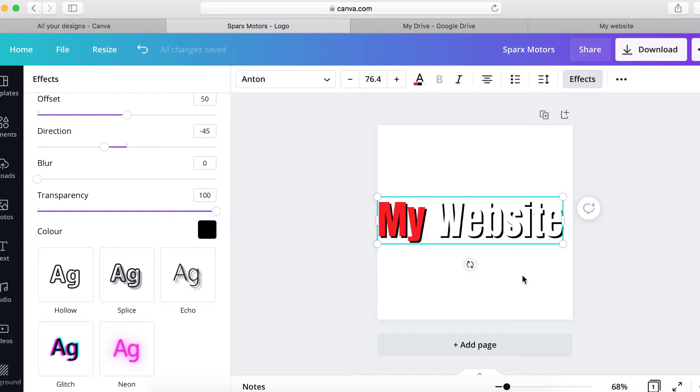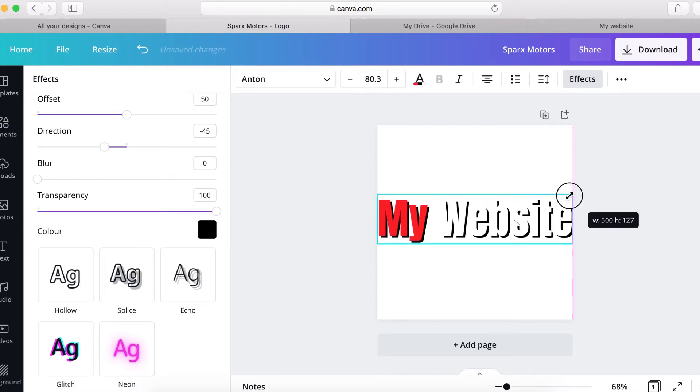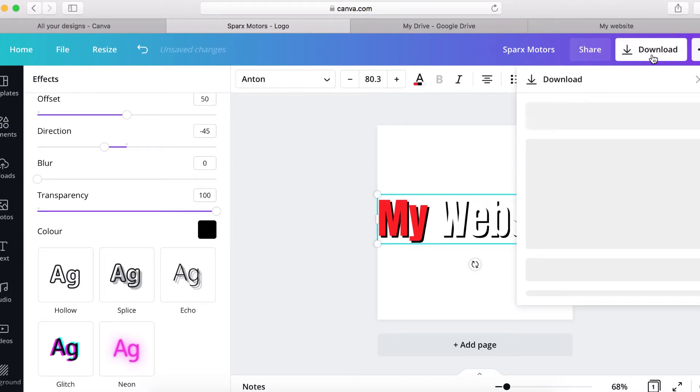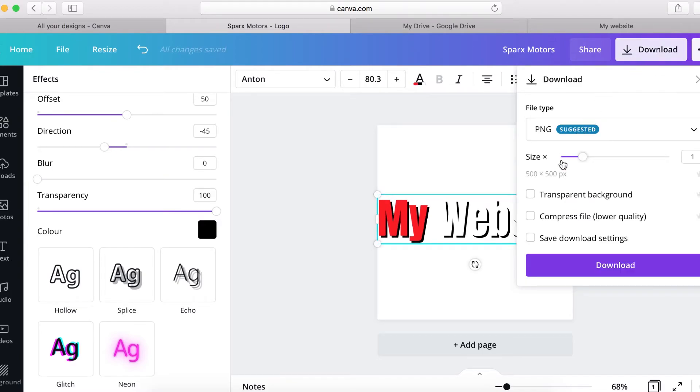So I'm going to leave a link in the description so you can get one from Canva for free. So now what I'm going to do now, I'm going to go and download it. So I'm going to click here to download it as a PNG with transparent background.